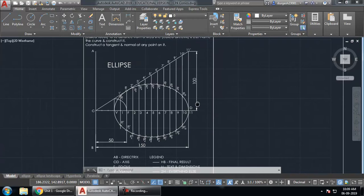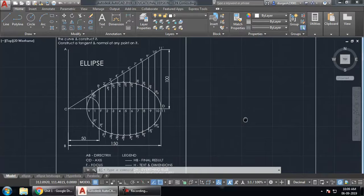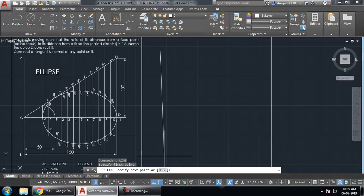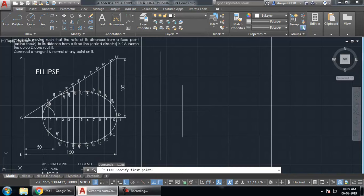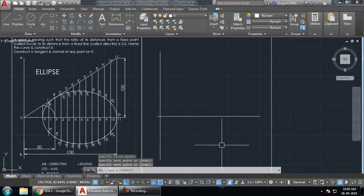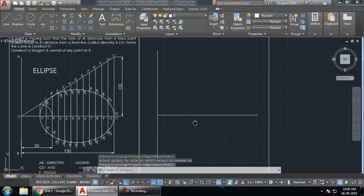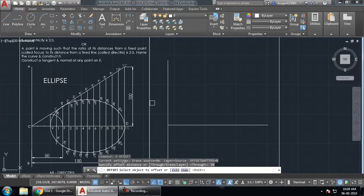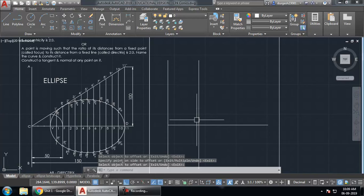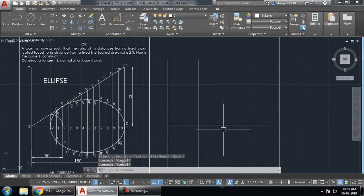First, draw the straight line called the directrix. If you are not getting right angles, turn on the polar or orthogonal setting. Draw a horizontal line, then trim any extra portions. To find the focus, take an offset — type O, Enter, then 50, Enter — offsetting the directrix line by 50 mm. This gives us the focus point, so trim and delete the construction line.